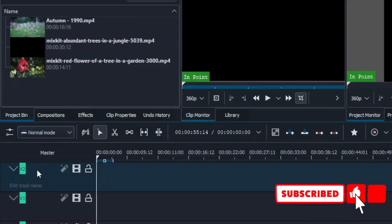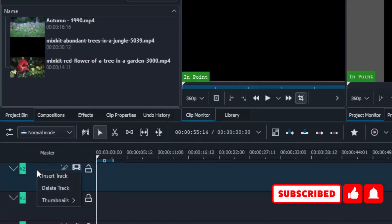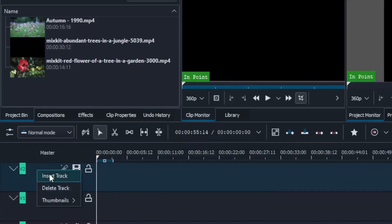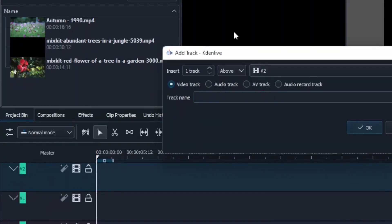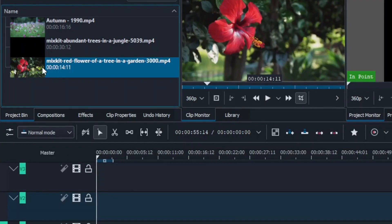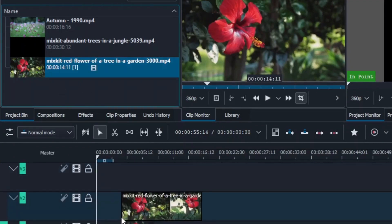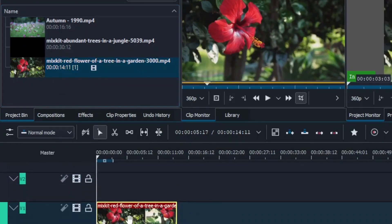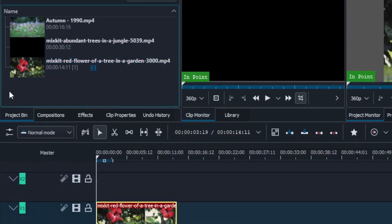Here in the timeline we want to add an extra video track. Right-click here and then click Insert to insert the video track, then simply click OK. So we have three video tracks. Now go to the project bin, select your clip, and place it on video track one.